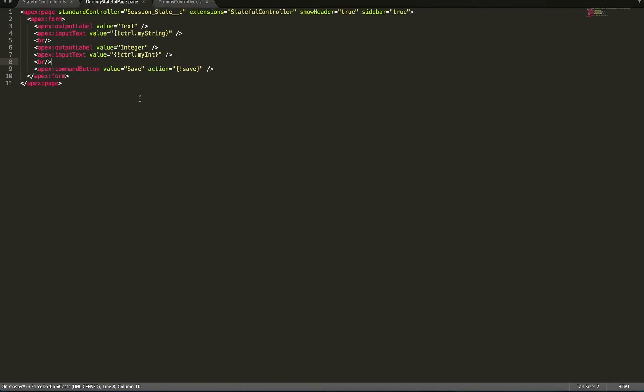Now on our page what we've done is we've used the default session state standard controller and we've set our extension to be the stateful controller. What we're then doing is we're going to just output, we'll use a very basic markup here, you can make this look prettier as you'll see in a minute. And all we're going to do is we're just going to have an input text area for the string and for the integer and we're going to use the save button. Now what we should notice is that we're referencing the variables that are stored on the dummy controller here.